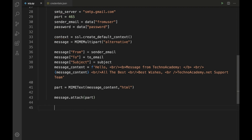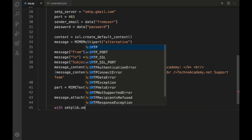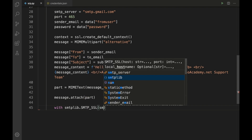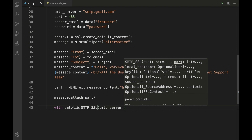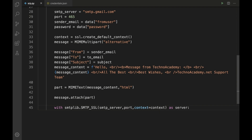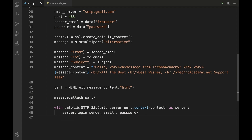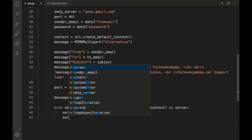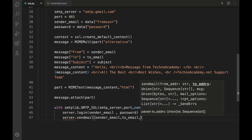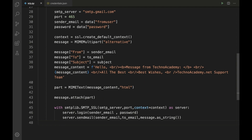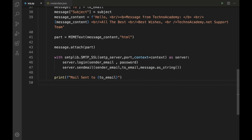To send the email, use 'with smtplib.SMTP_SSL(smtp_server, port, context=context) as server'. Log in with 'server.login(sender_email, password)', then send with 'server.sendmail(sender_email, to_email, message.as_string())'. Finally, print a confirmation: 'print(f"Mail sent to {to_email}")'.